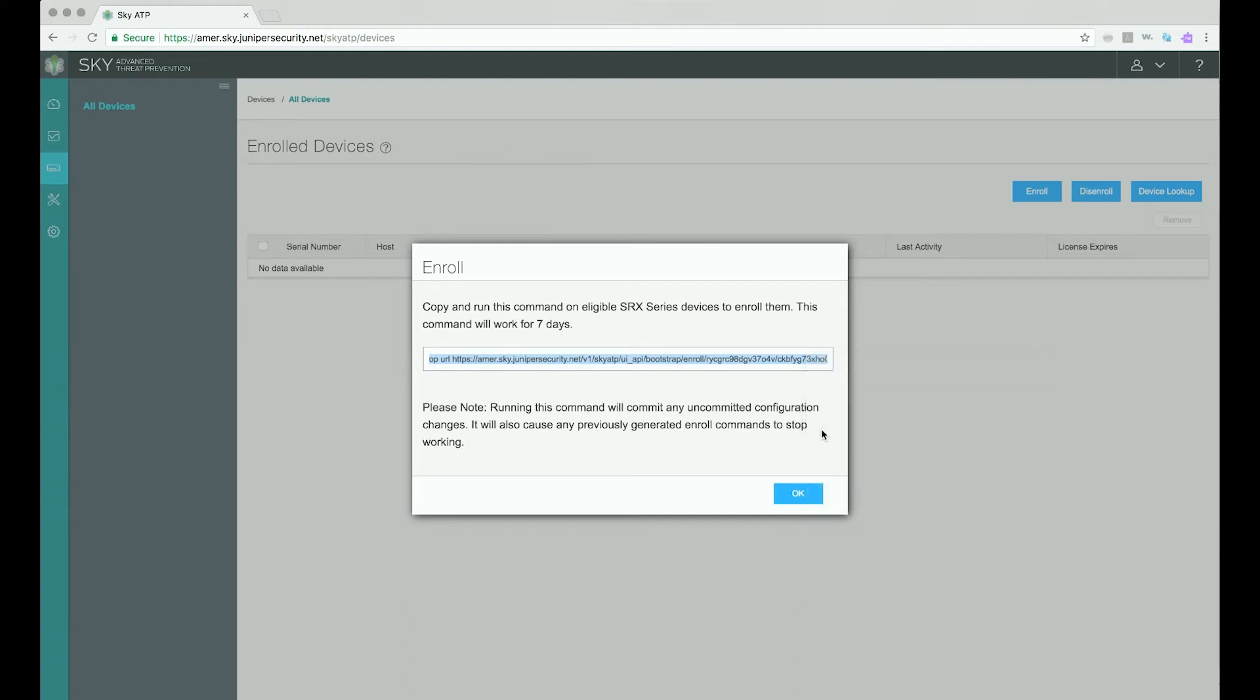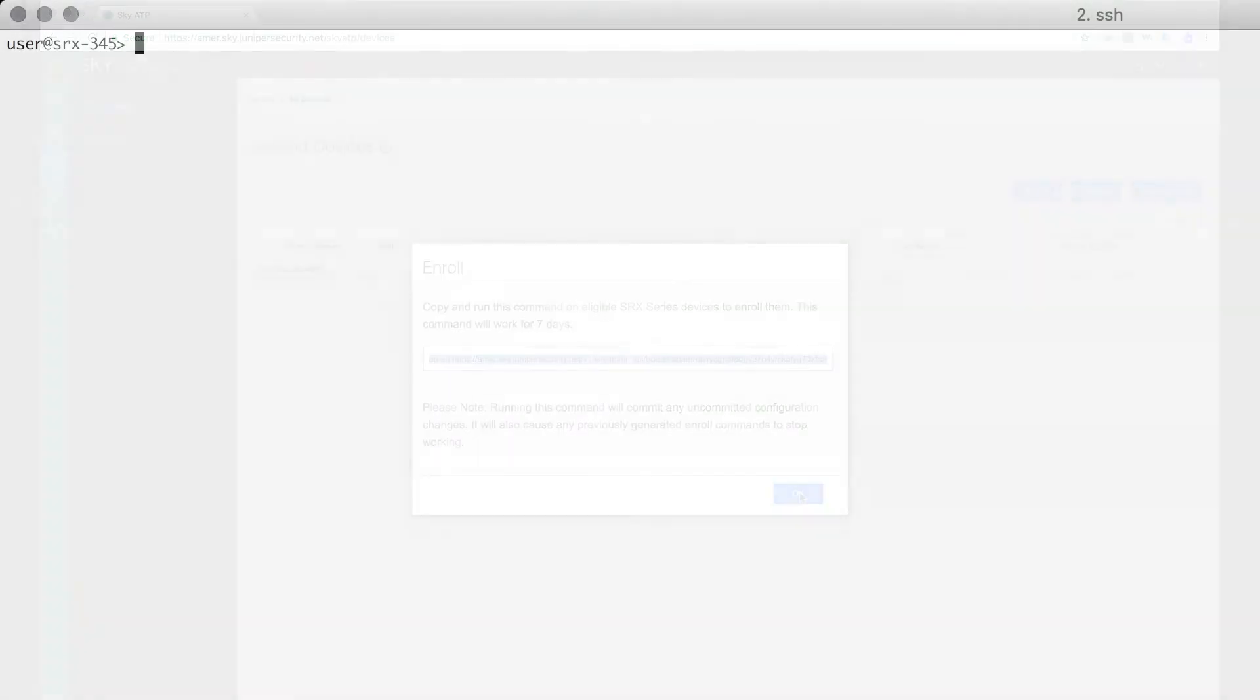The next step is to switch to the CLI interface of the SRX device you intend to enroll. There you will run the OP command that you just copied from the pop-up window. To run the OP command, login to the SRX device and enter operation mode.